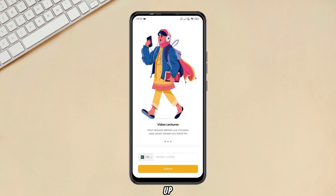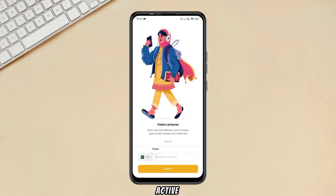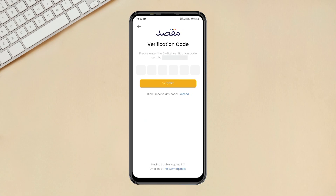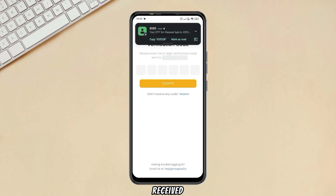Sign up now with any of your active phone numbers. Then enter the verification code received from them.